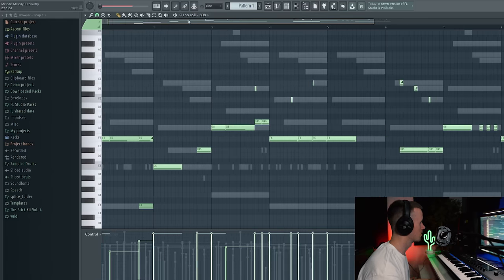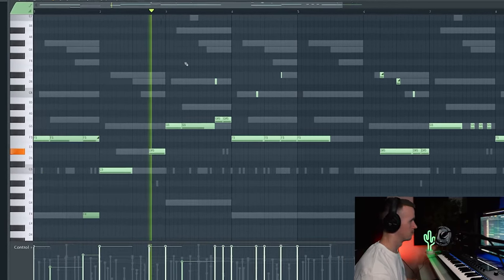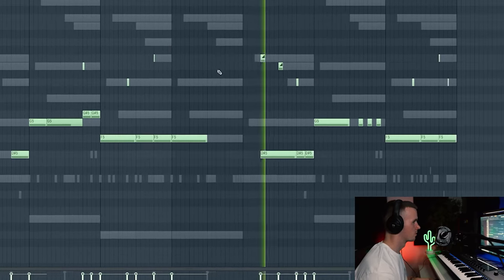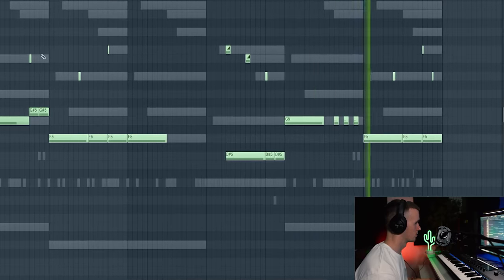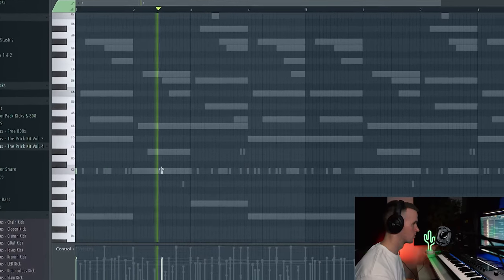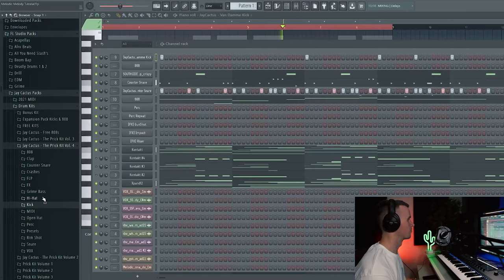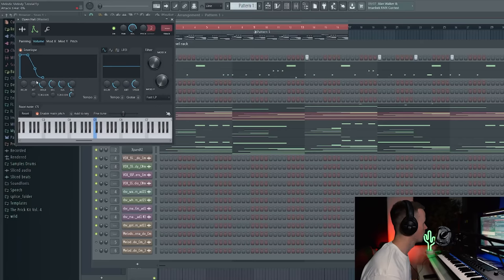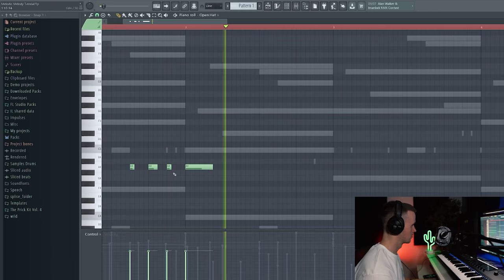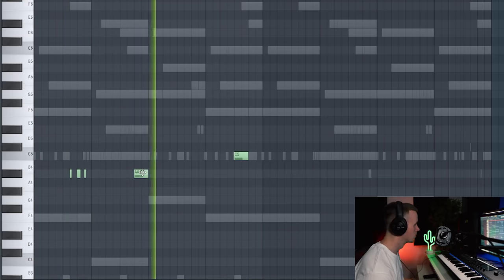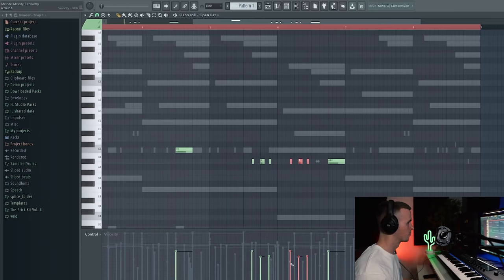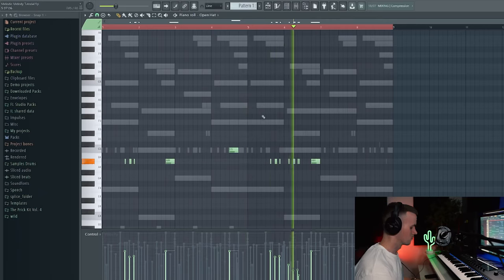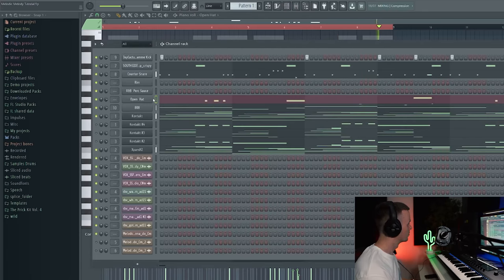Alright I've just changed to 8-way, I think it was sounding a little bit off. Maybe I could get an open hat in here as well and I'm going to increase the attack so it's not as sharp.